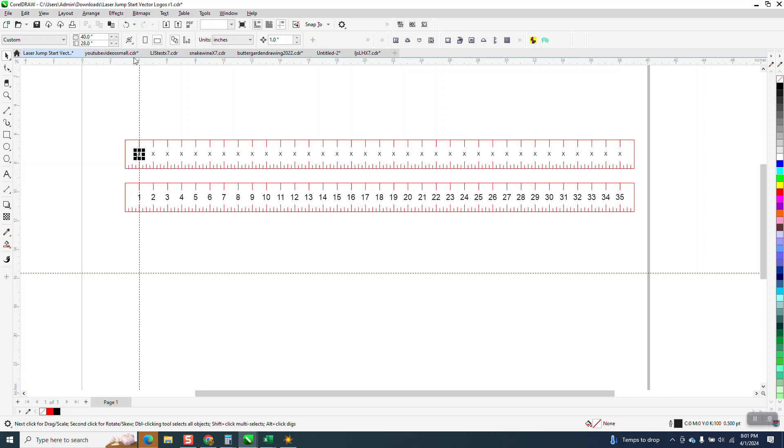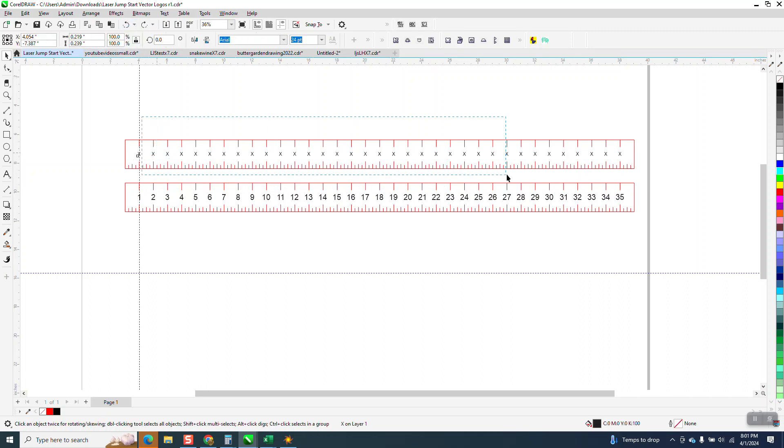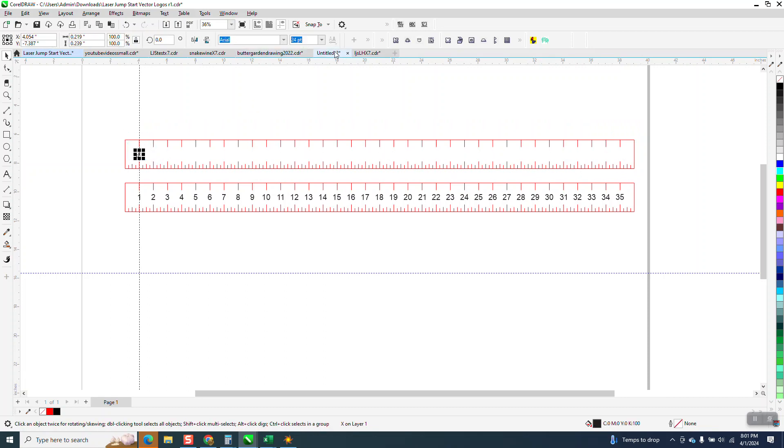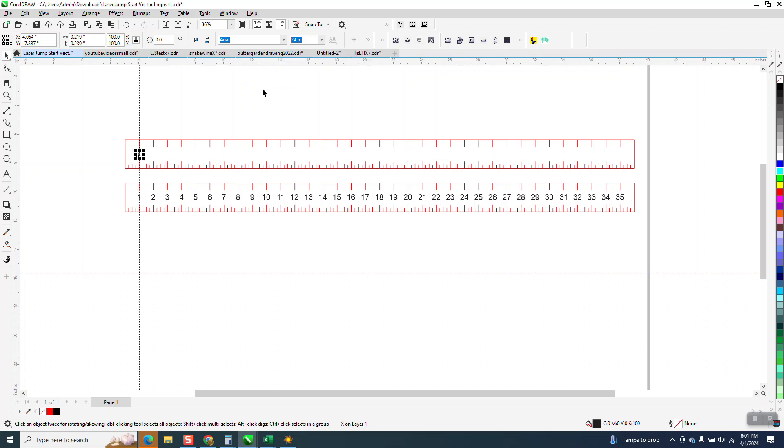So what we need to do, and I'm just kind of doing this on purpose, I'm gonna delete all these and I'm gonna take this X and I'm gonna go to center justified. And then we're gonna Control D and make a duplicate and move it over all the way to the other end.